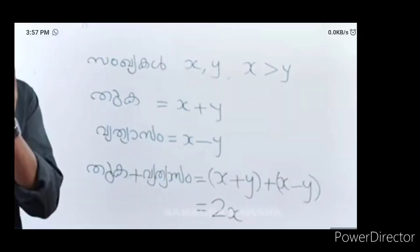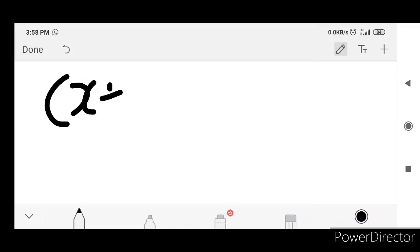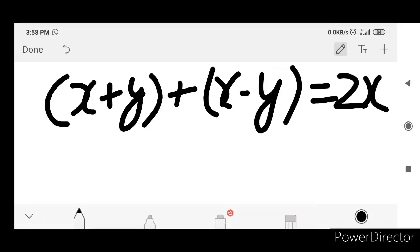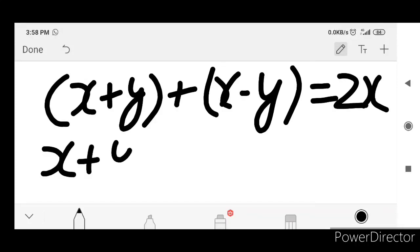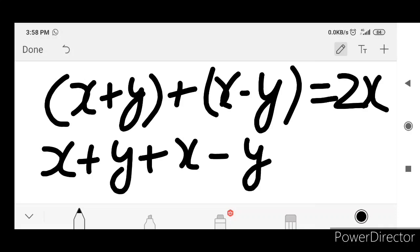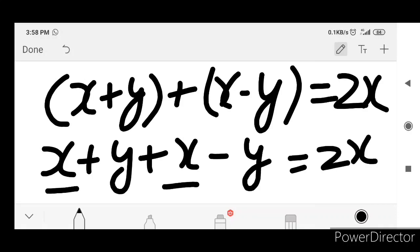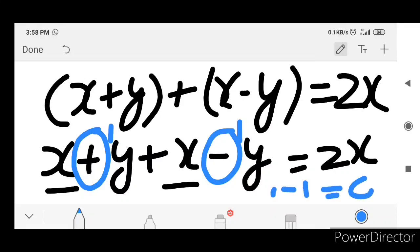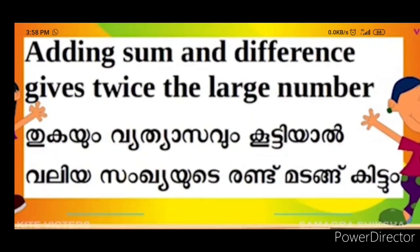Let's start with x and y. x plus y plus x minus y is equal to 2x. This formula is called bracket: x plus y plus x minus y is equal to 2x. The symbol is plus and minus. Plus y is equal to plus y, minus y is equal to minus y. Plus y and minus y cancel — the two y's will cancel.